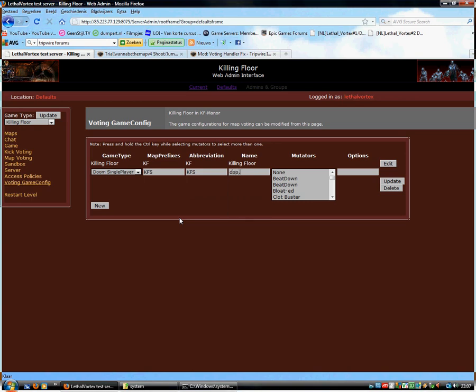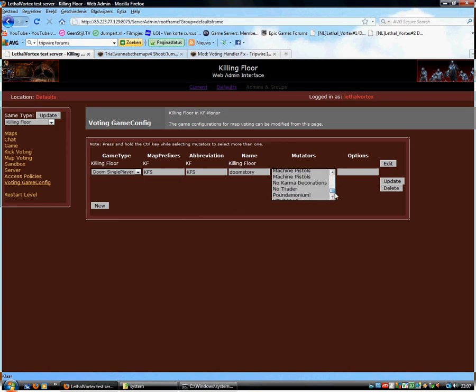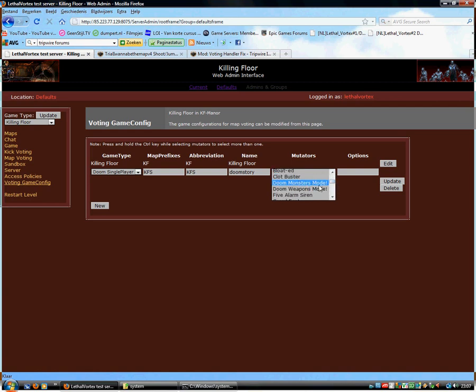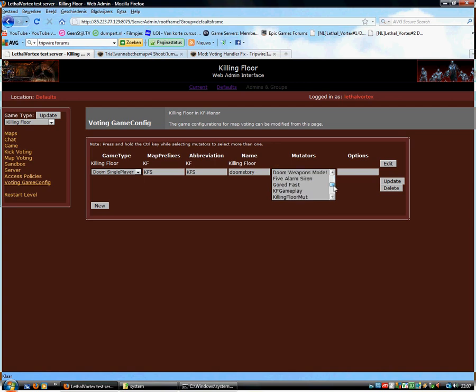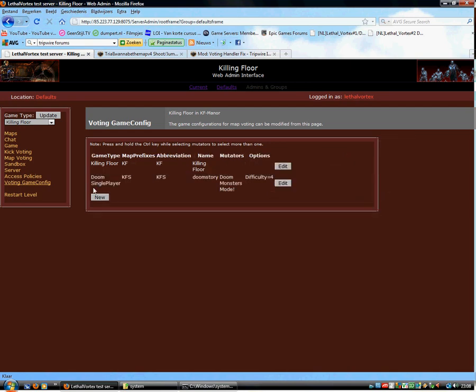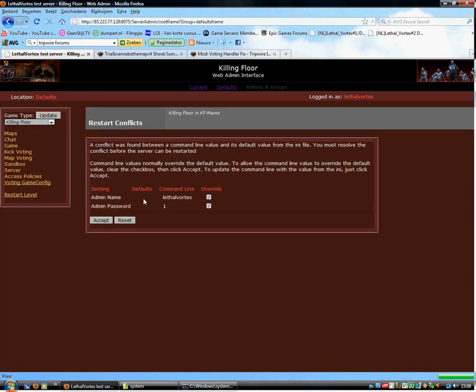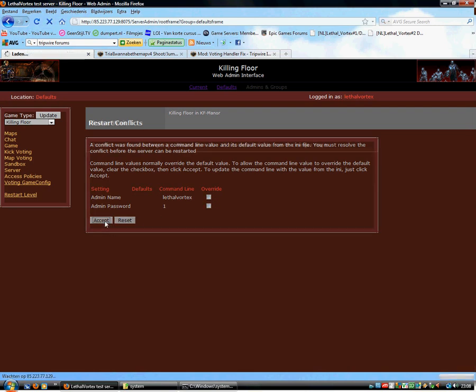So yeah. This basically will change it into Doom story map. So all you have to do is I select this. But you don't really need that for my map. So yeah. Just do like this. And then difficulty 4. That's hard. Now we have a new game type. We can vote for. Update. Restart the level. We don't want to override this.